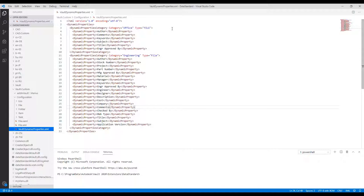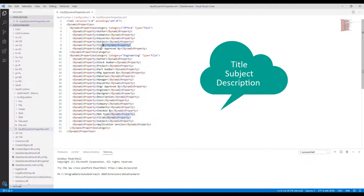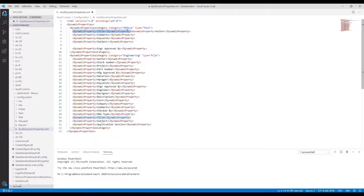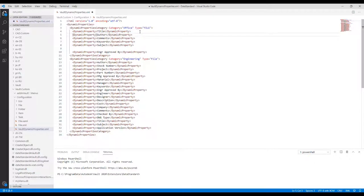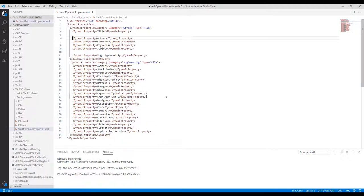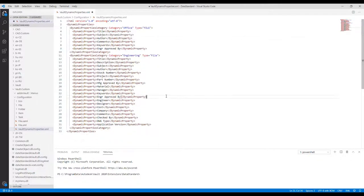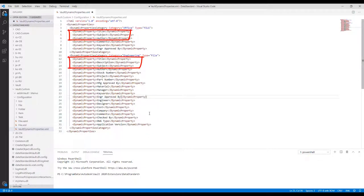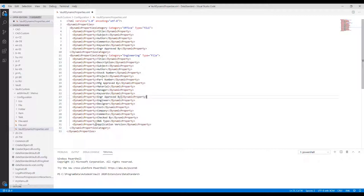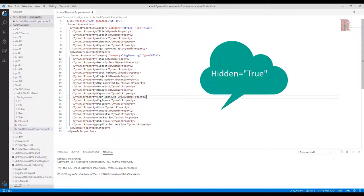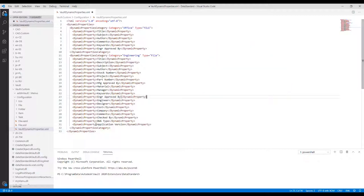Reorder the XML elements by cut and paste for title, subject, and description properties for both categories. To hide a property row in the grid, add the attribute hidden equals true to the dynamic property node. Let's add the attribute to application version and DWG type properties.